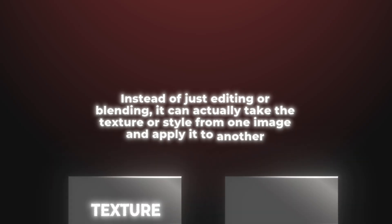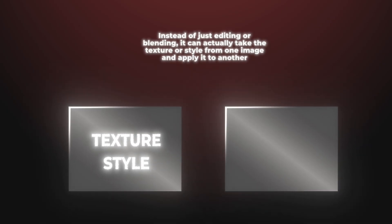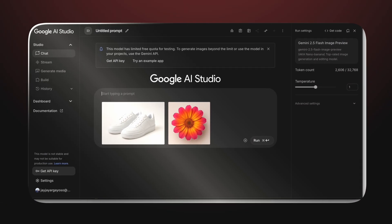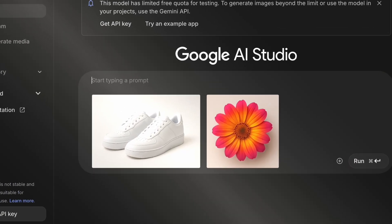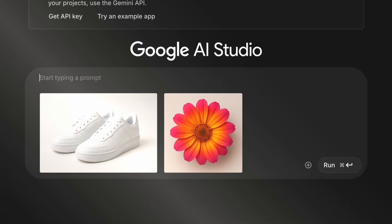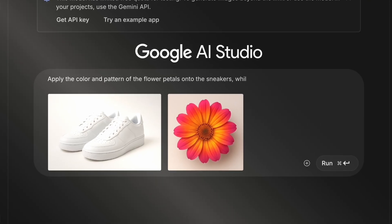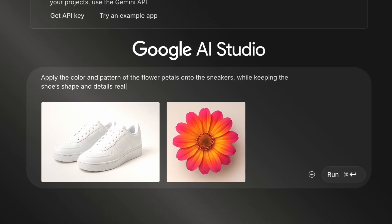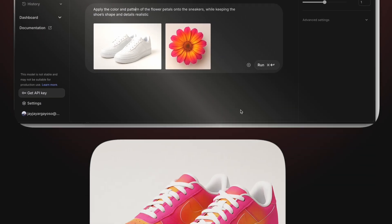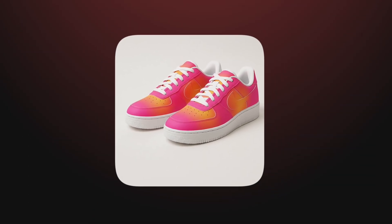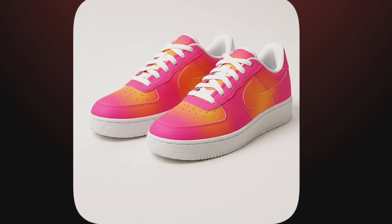Let's try style transfer and design mixing — this is where Nano Banana really shows its creative side. It can take the texture or style from one image and apply it to another. We'll drop in two photos: one of plain white sneakers, and another of a flower with bright colorful petals, then type: 'Apply the color and pattern of the flower petals onto the sneakers while keeping the shoes' shape and details realistic.' In just a few seconds, the sneakers transform into a custom floral design — the texture looks like it was manufactured that way, not just pasted on.